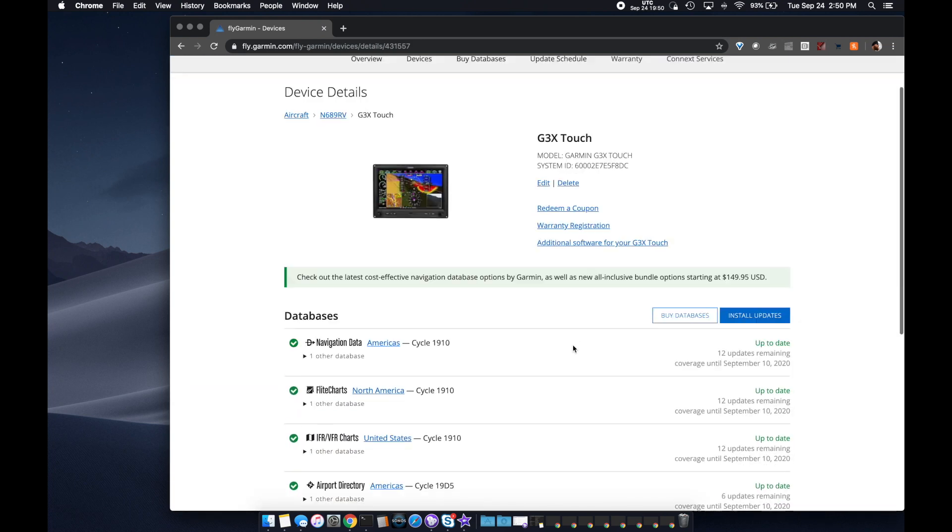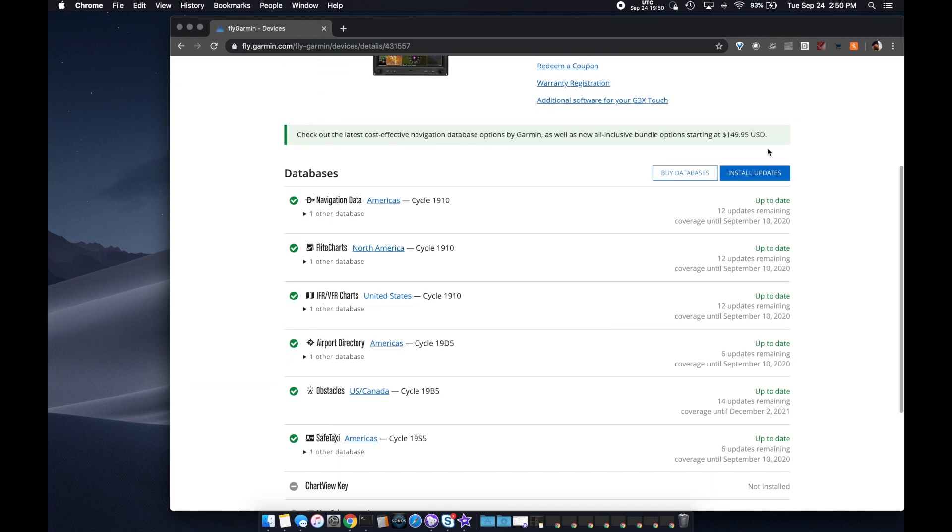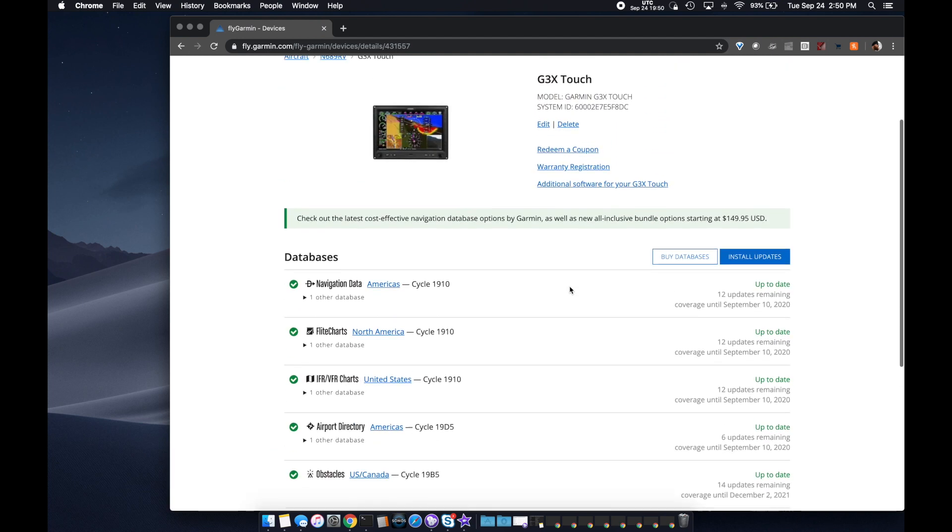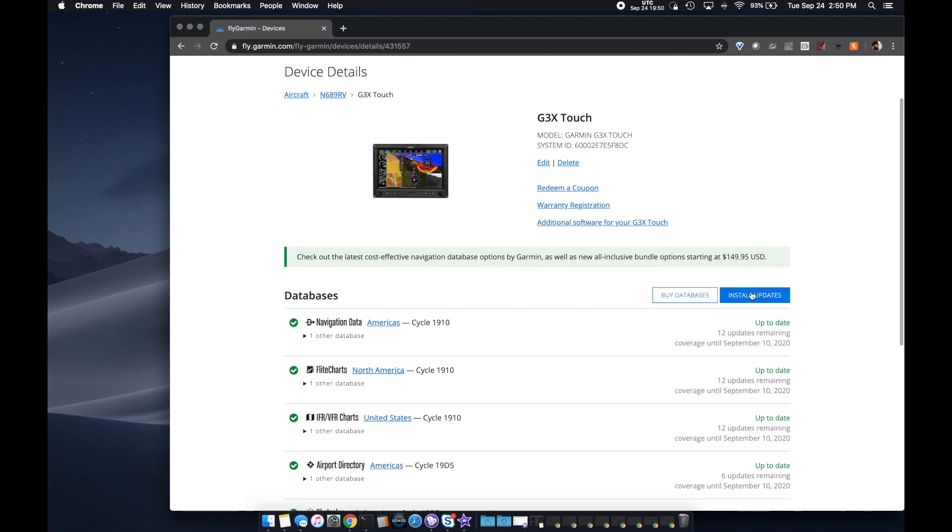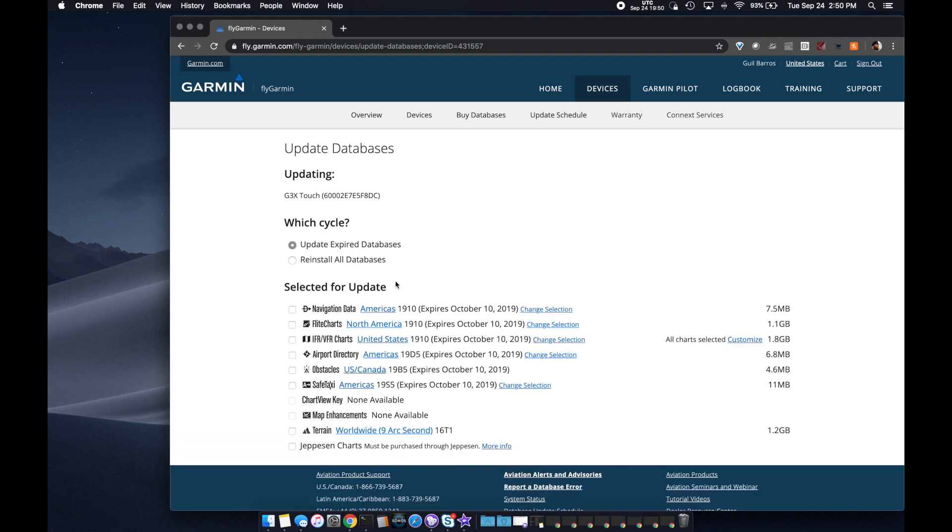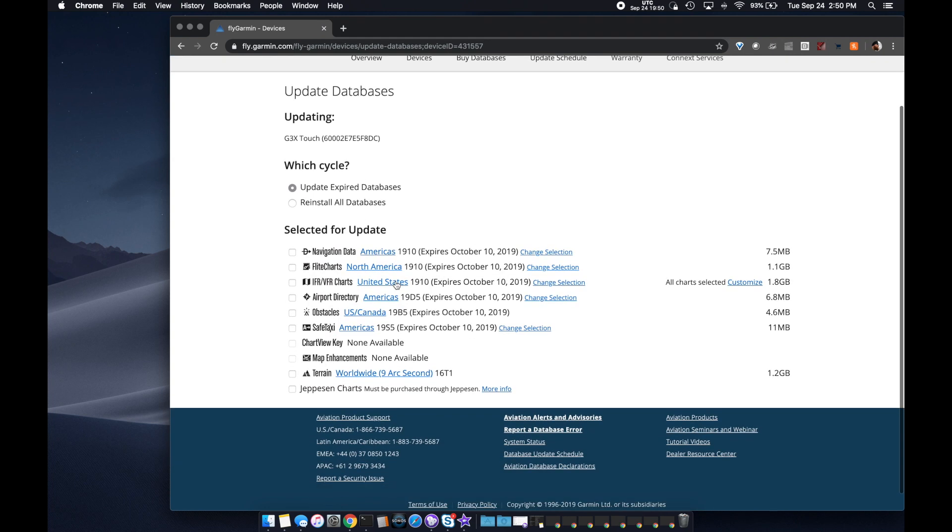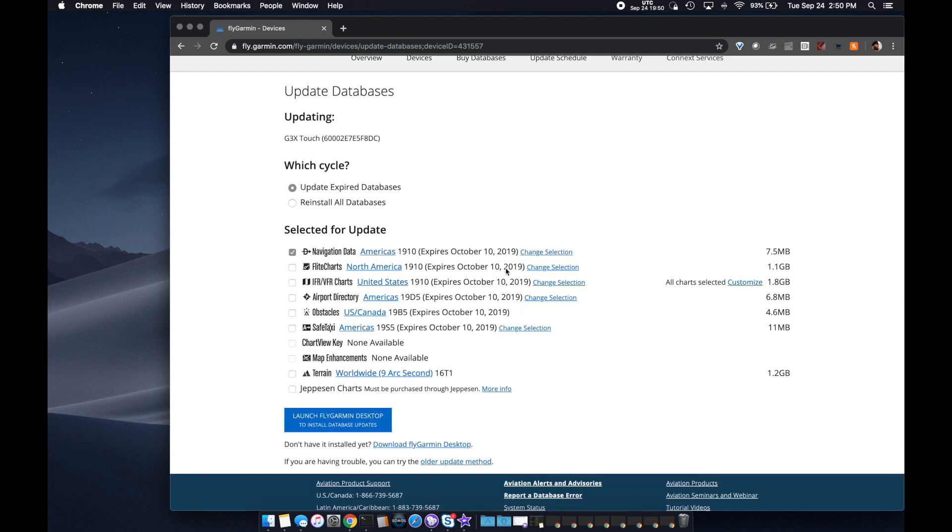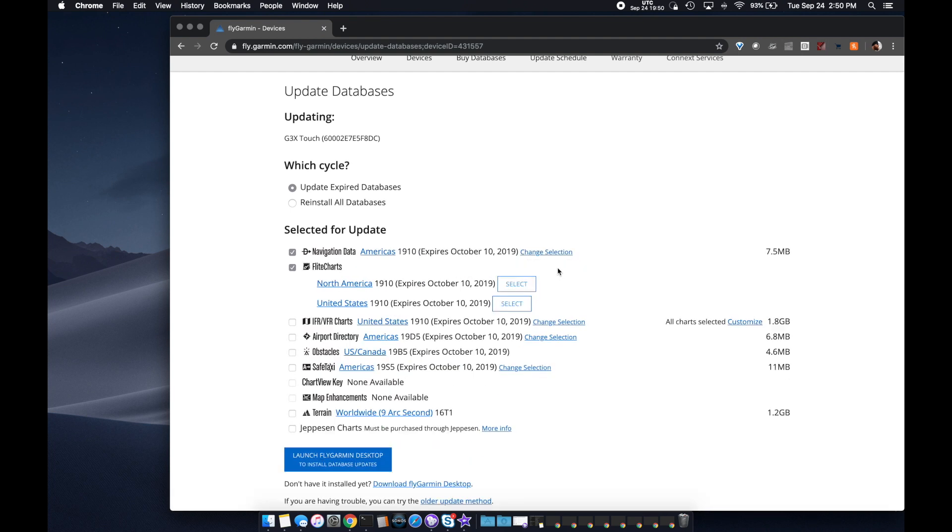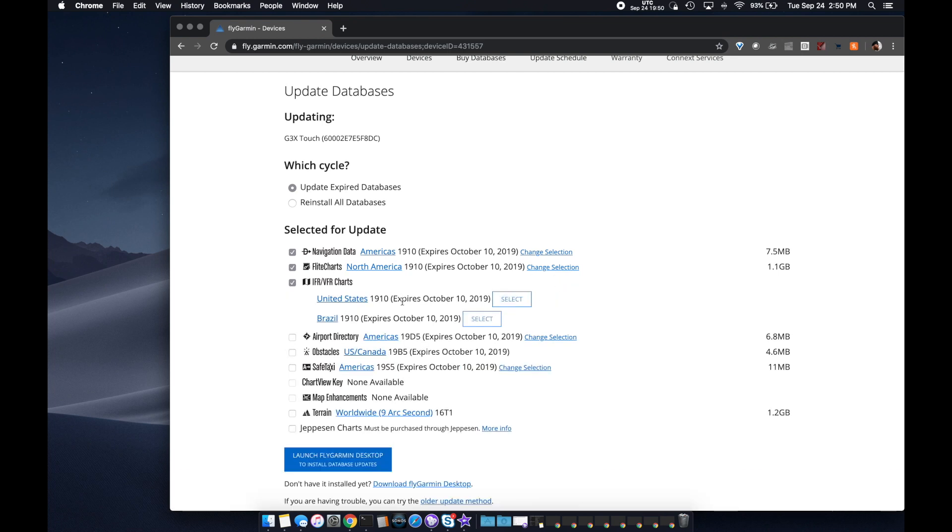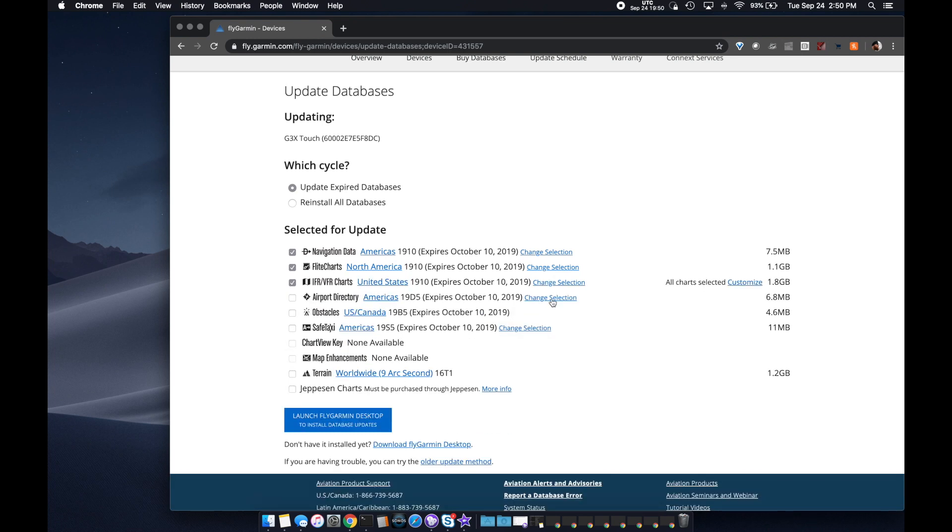So I have Garmin devices in my airplane. I go to fly.garmin.com. As you can see there, I have an account and I purchase subscription to the databases. They're not horrendously expensive. I think it's a pretty good value. We're talking about airplanes here, right? Airplane parts. But when it comes to prices for airplane parts, these are fairly reasonable.